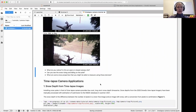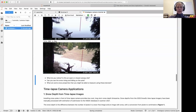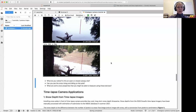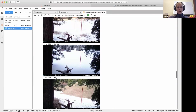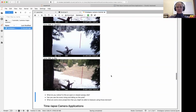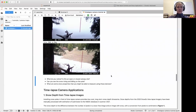Pausing here with some discussion questions: Are we in a closed or open canopy site? When looking at these images, can you see the snow rising or falling on the pole? It's difficult to infer 3D snow depth from 2D images, so think about approaches to that challenge. And what are some other properties you might be able to measure from these images?